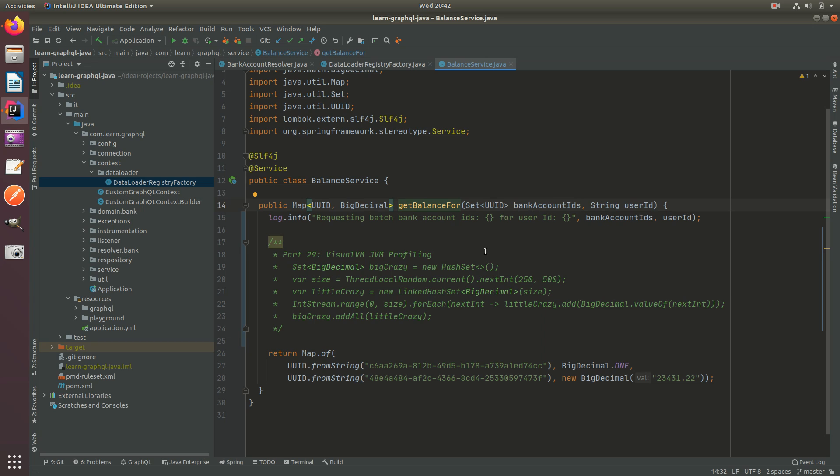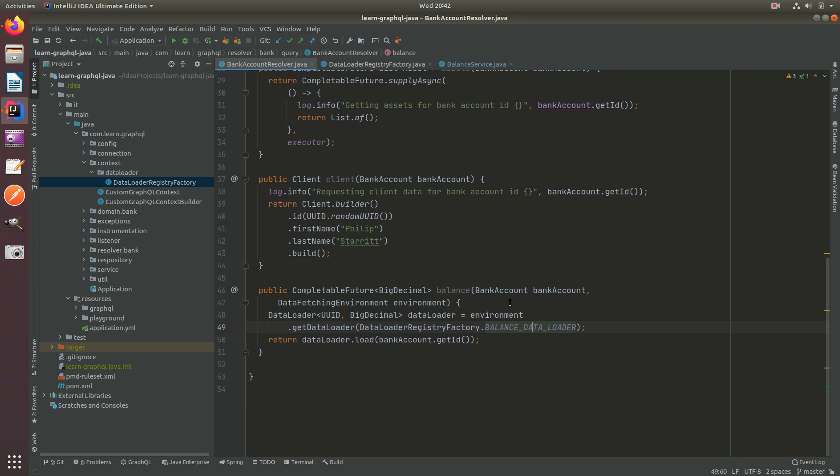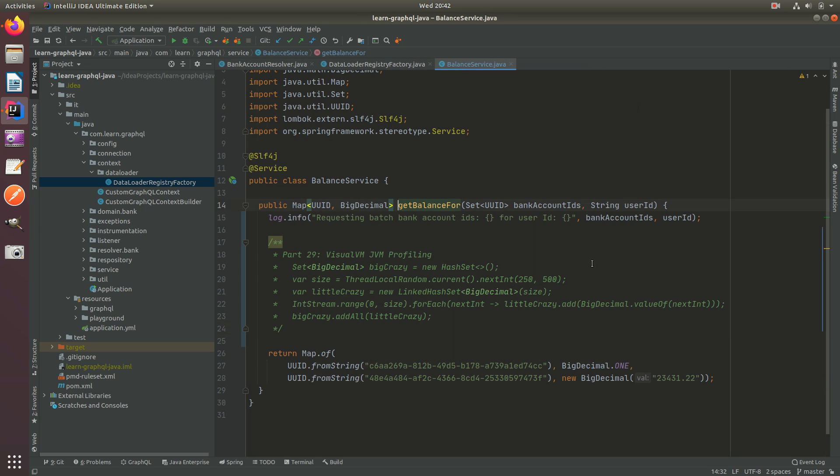Two is actually a field in the bank account here. In order to perform that logic, we would have to provide the bank account somehow into the data loader so it can then get the value from the bank account and multiply it by the value retrieved from the service. Let's go ahead and I'll show you how to do that through the data loader key context.